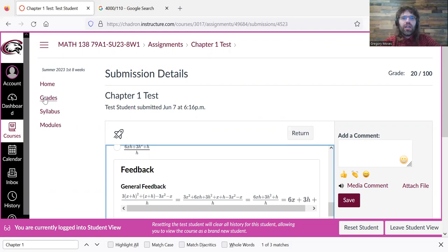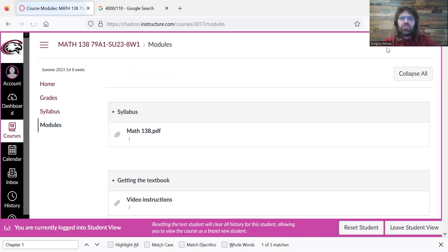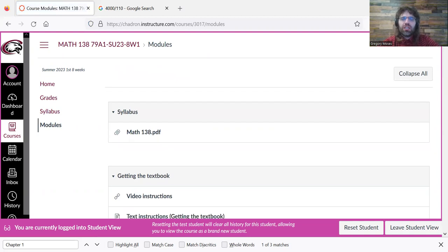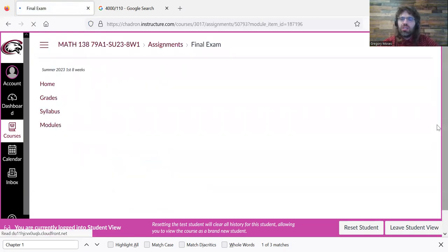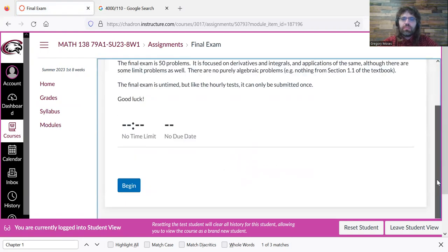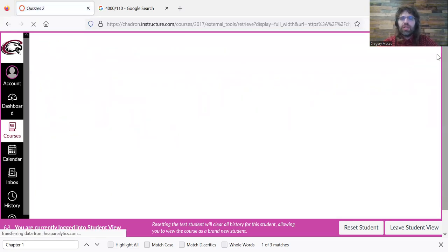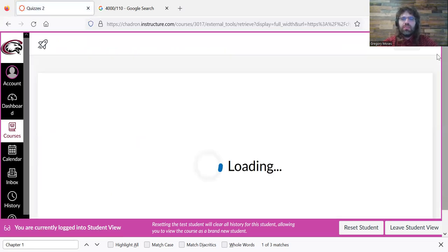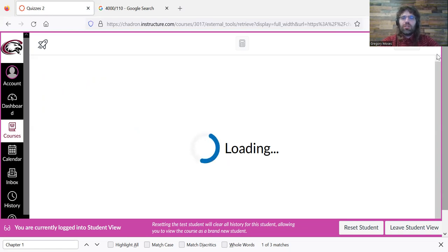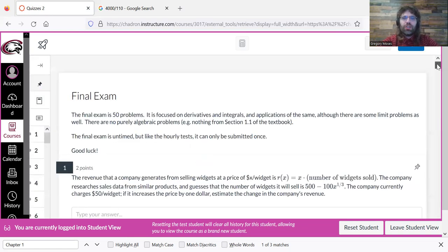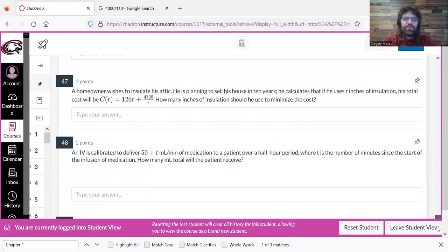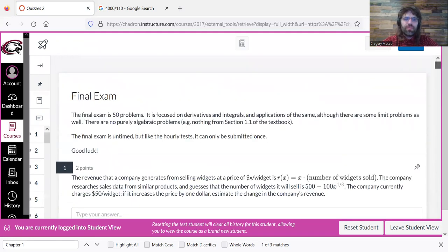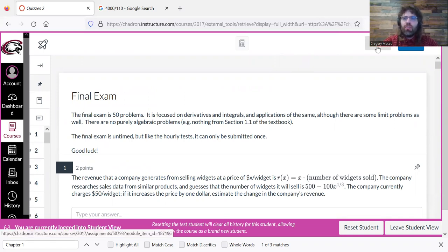And then the final exam is just like this. Press the button. Press begin. Press begin. Come on. And here we go. So that's how you take the quizzes, tests, and final.